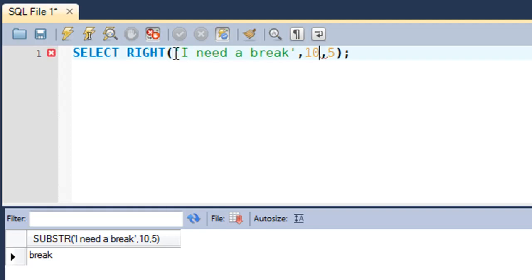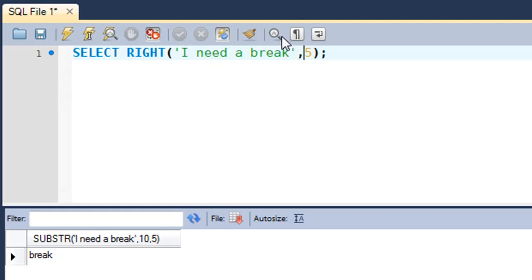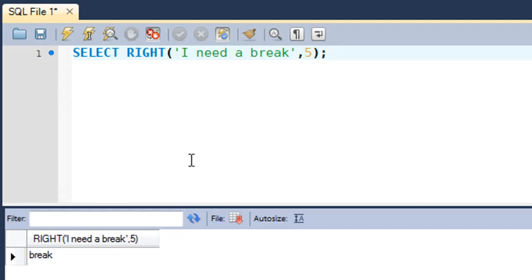With the RIGHT function, you don't have to supply the offset position as an argument. The function takes characters from the rightmost portion of the string. In this case 'break' is the rightmost word, and five characters would be taken from the right: k, a, e, r, and b — these five rightmost characters are chopped off and displayed. When I execute the query, this is what I get.